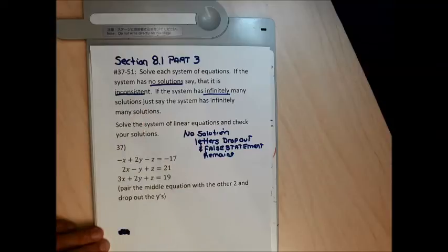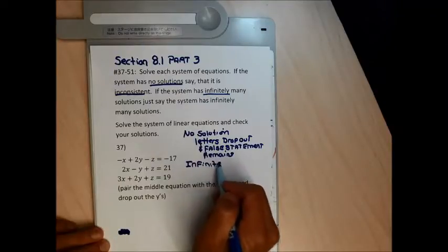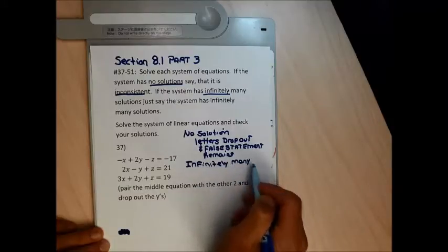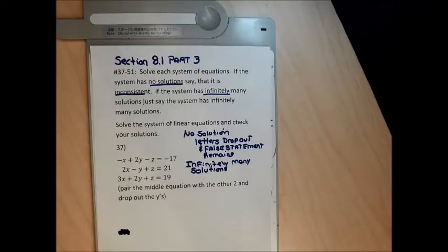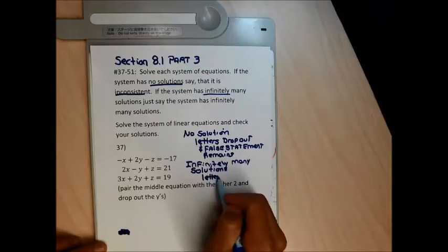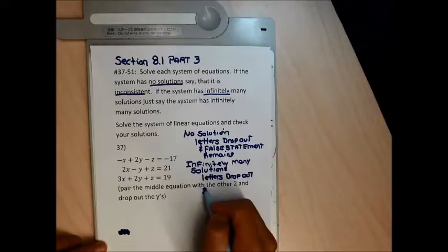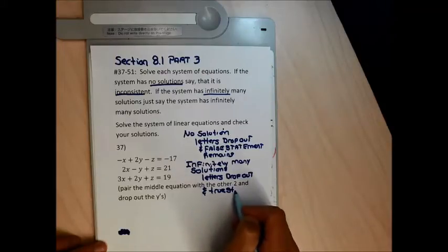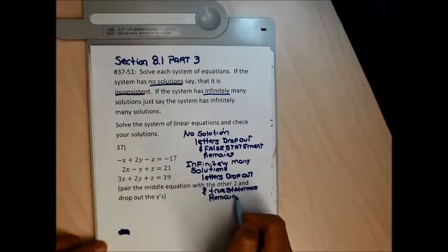If the system has infinitely many solutions, we're just going to say it has infinitely many solutions. There's an elegant way to write the solution when there are infinitely many, though I won't test on it — you wouldn't see these infinite solution problems again until linear algebra. I can tell a problem has infinitely many solutions if the letters drop out and a true statement remains. If the letters don't drop out, we have one solution.